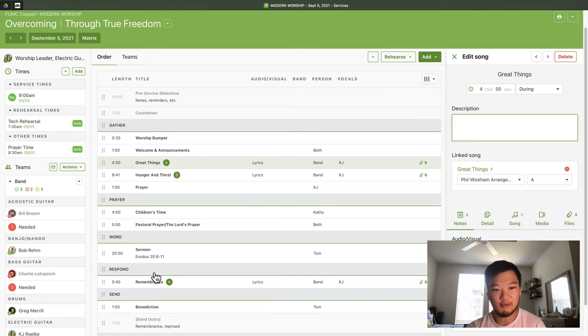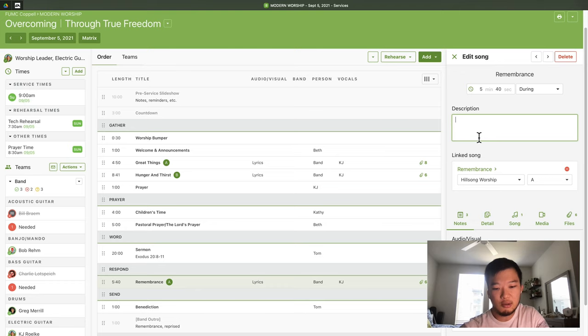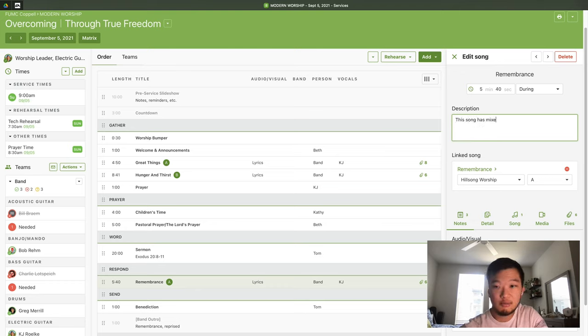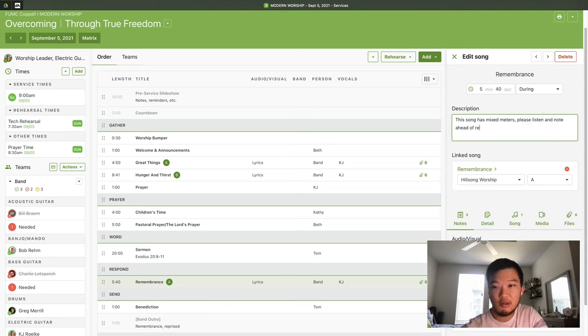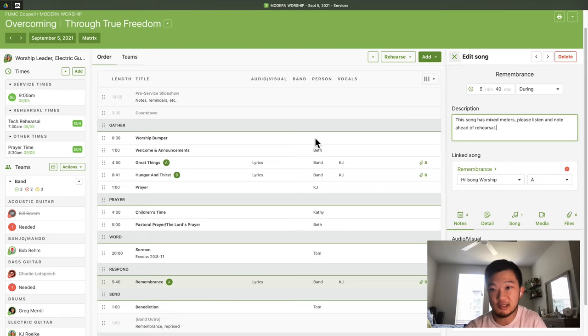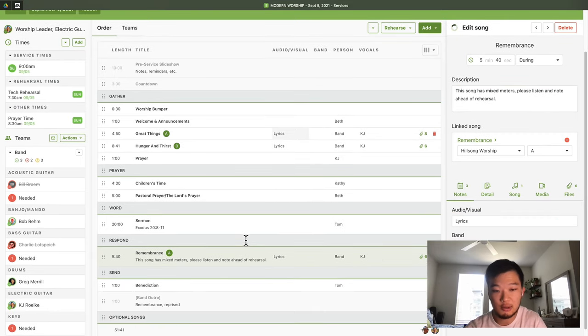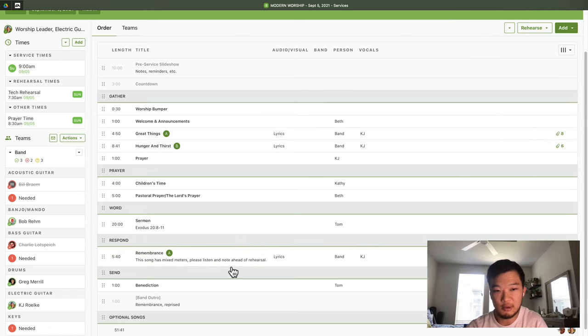So like maybe for Remembrance, which is a tricky song. This song has mixed meters. Please listen and note ahead of rehearsal. And that's handy just because you can see it here on the front end, and then you can go further in.